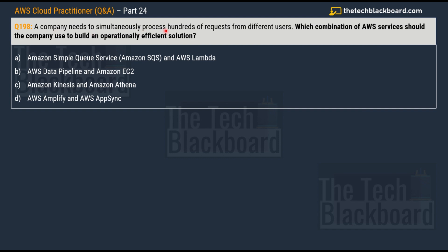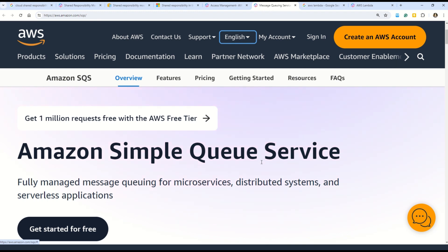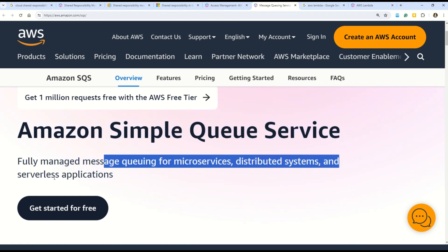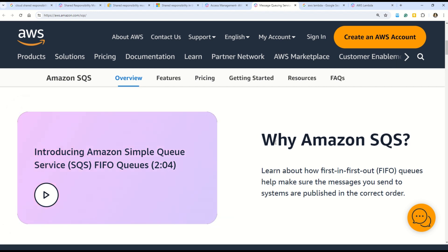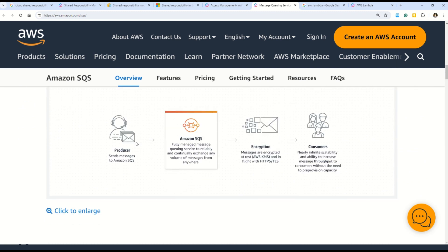Question 198: A company needs to simultaneously process hundreds of requests from different users. Which combination of AWS services should the company use to build an operationally efficient solution? Options: A) Amazon Simple Queue Service (SQS) and AWS Lambda; B) AWS Data Pipeline and Amazon EC2; C) Amazon Kinesis and Amazon Athena; D) AWS Amplify and AWS AppSync. The correct answer is Option A — Amazon SQS and AWS Lambda. Amazon SQS is a fully managed messaging queue for microservices, distributed systems, and serverless applications.